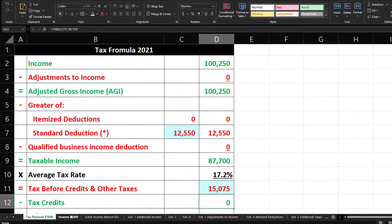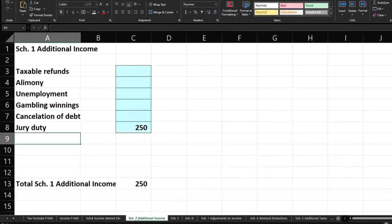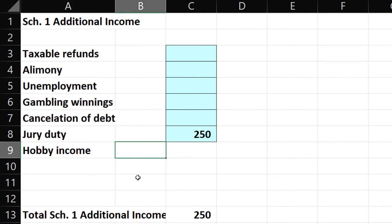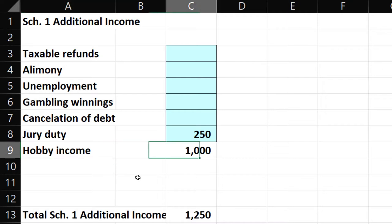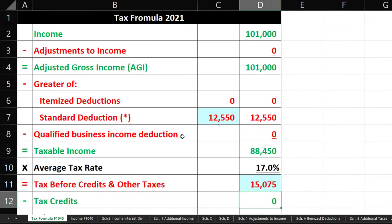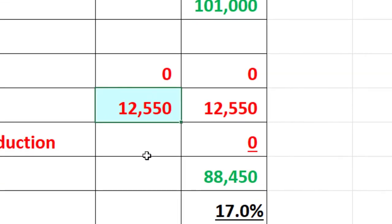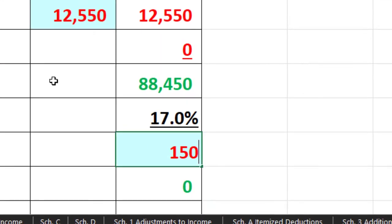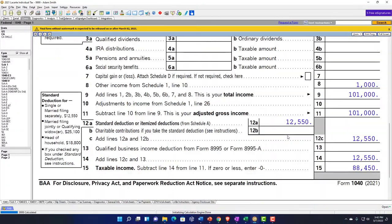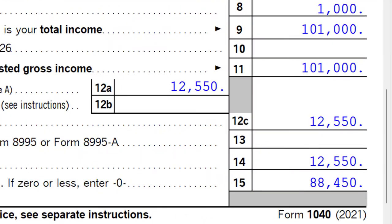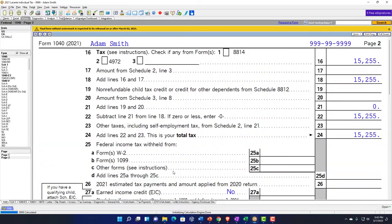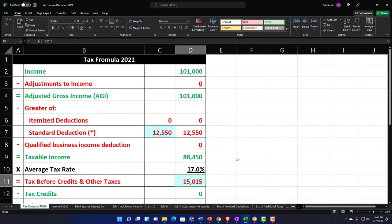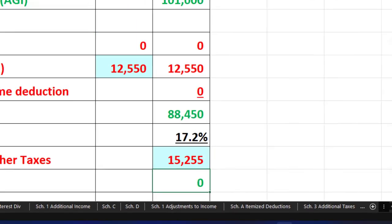I'll put $1,000 there. That totals up to $1,000, pulls it up to the 1040. I don't have anything on page 2 for other taxes, social security, and Medicare. We can mirror that on our worksheet. I'll call it hobby income, $1,000. That sums up to $1,000, pulls over to the first page of the 1040 for $101,000, with the $12,550 standard deduction.